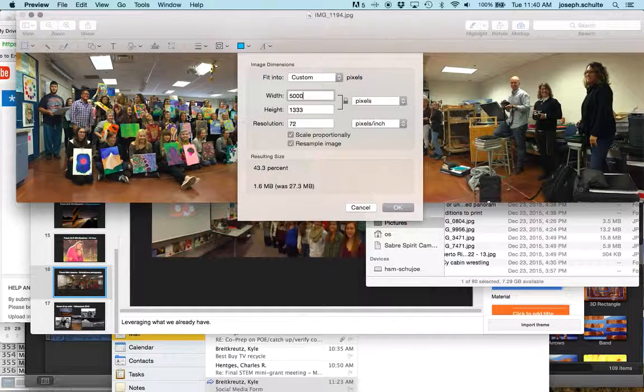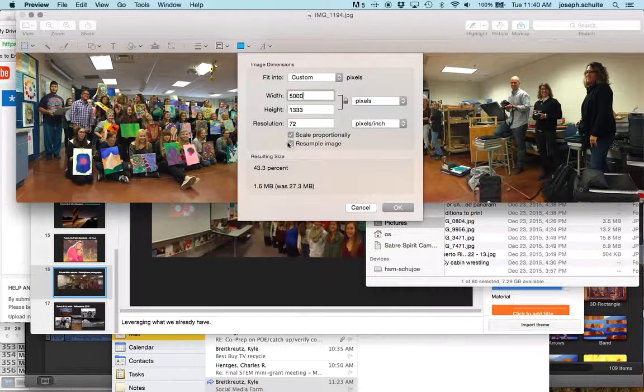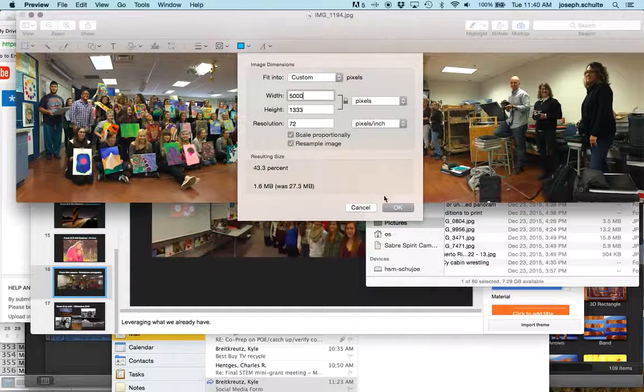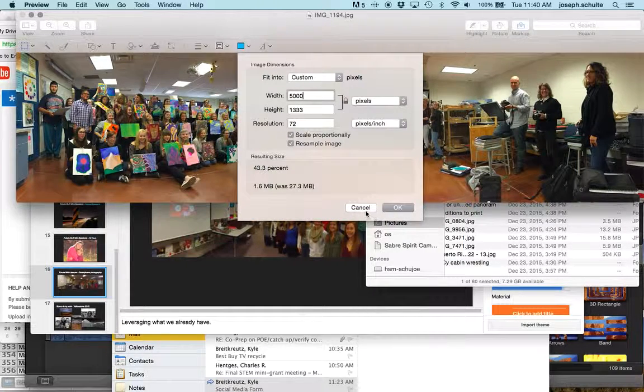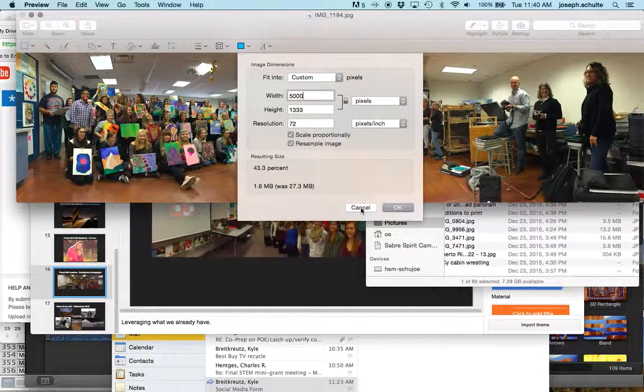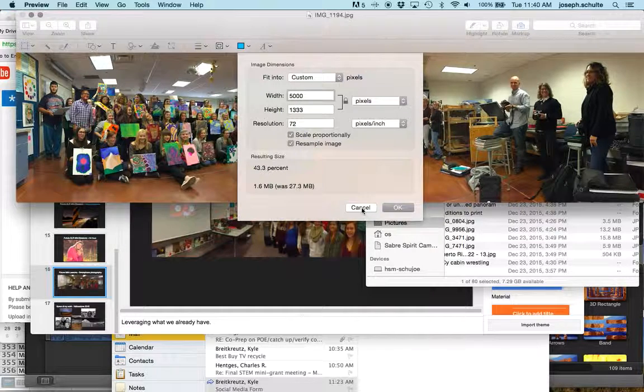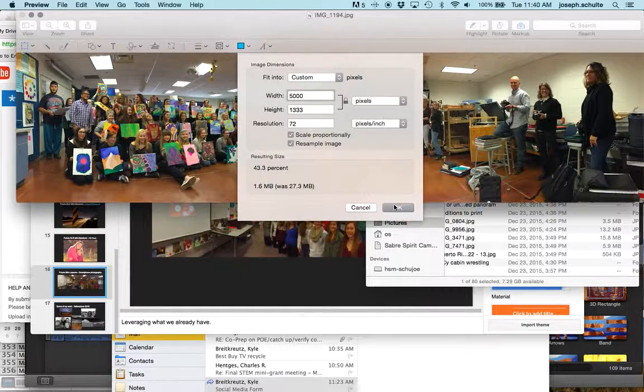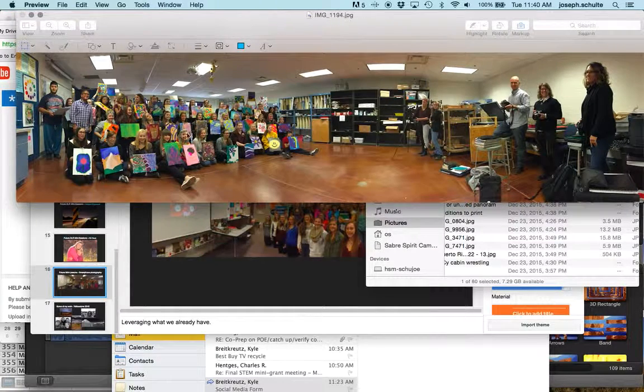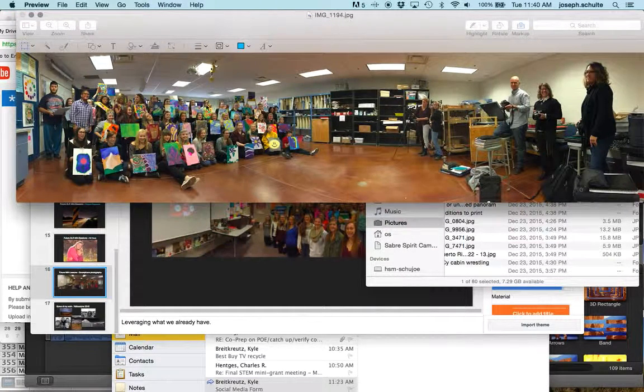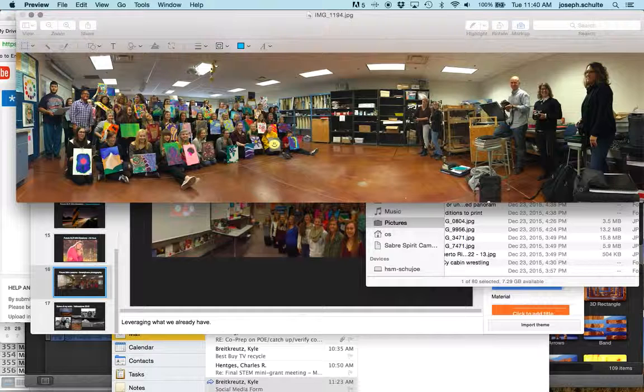So I could click OK here. I'm just going to cancel this for now. Actually, I'll click OK and you can watch it grind away.